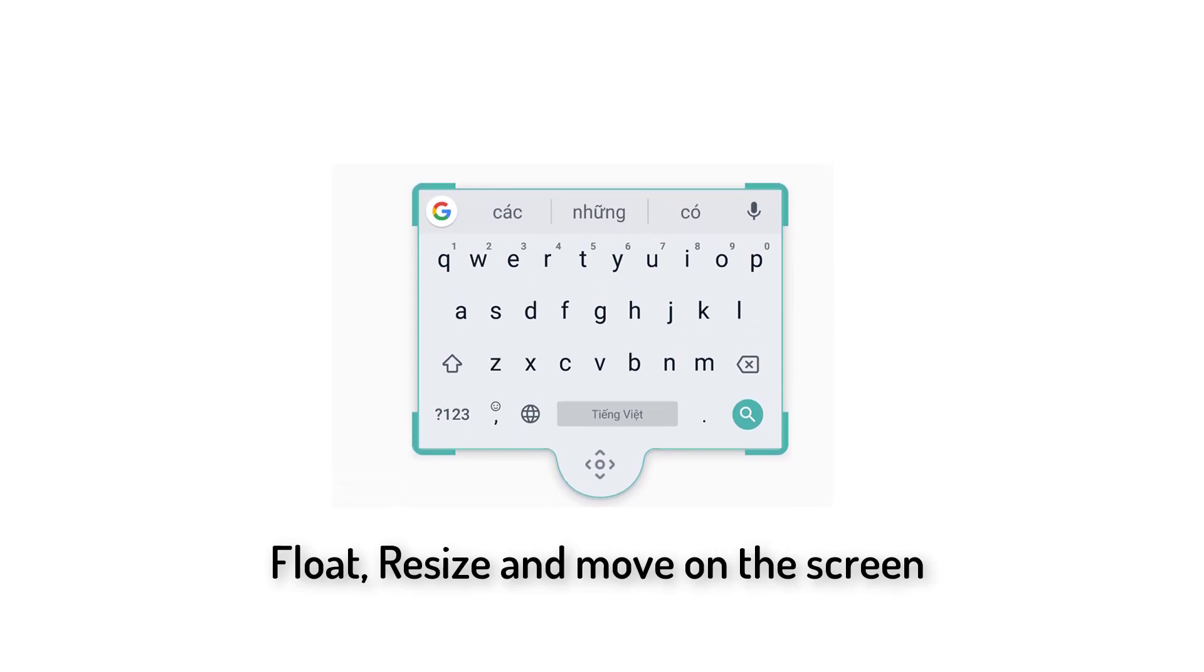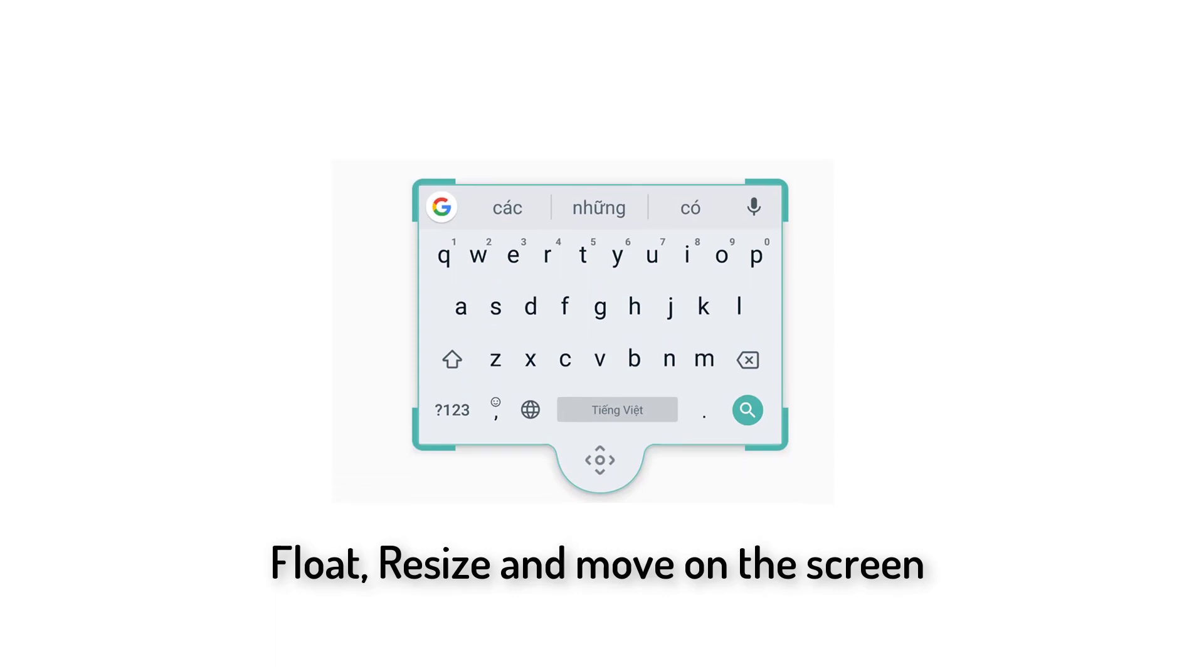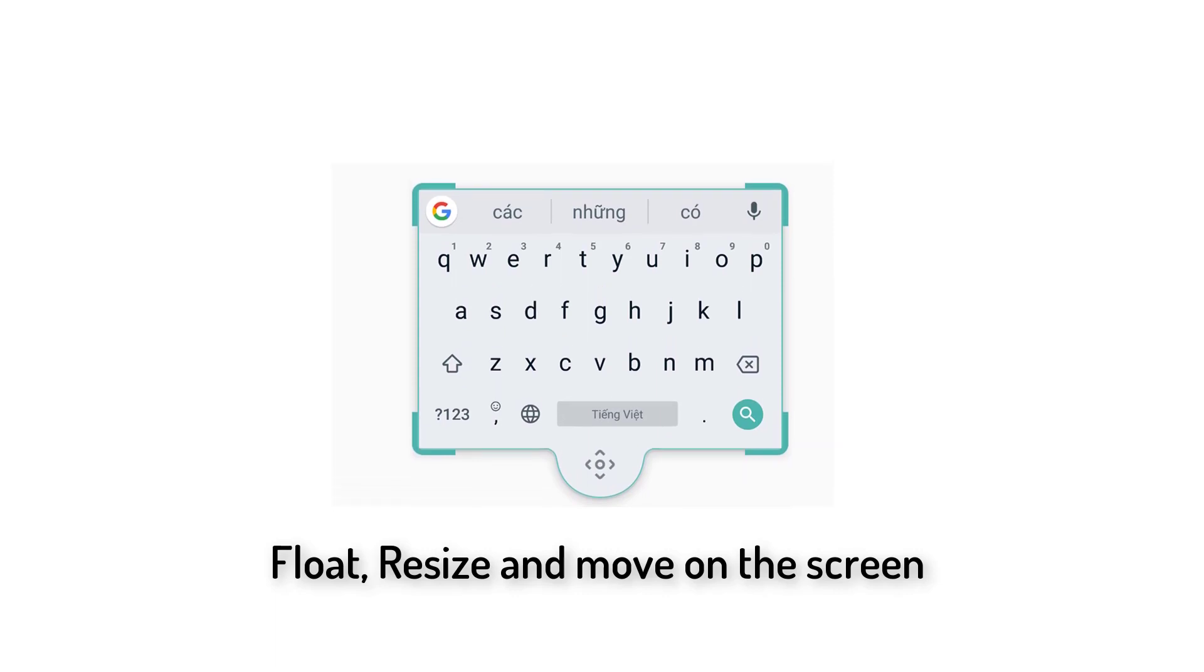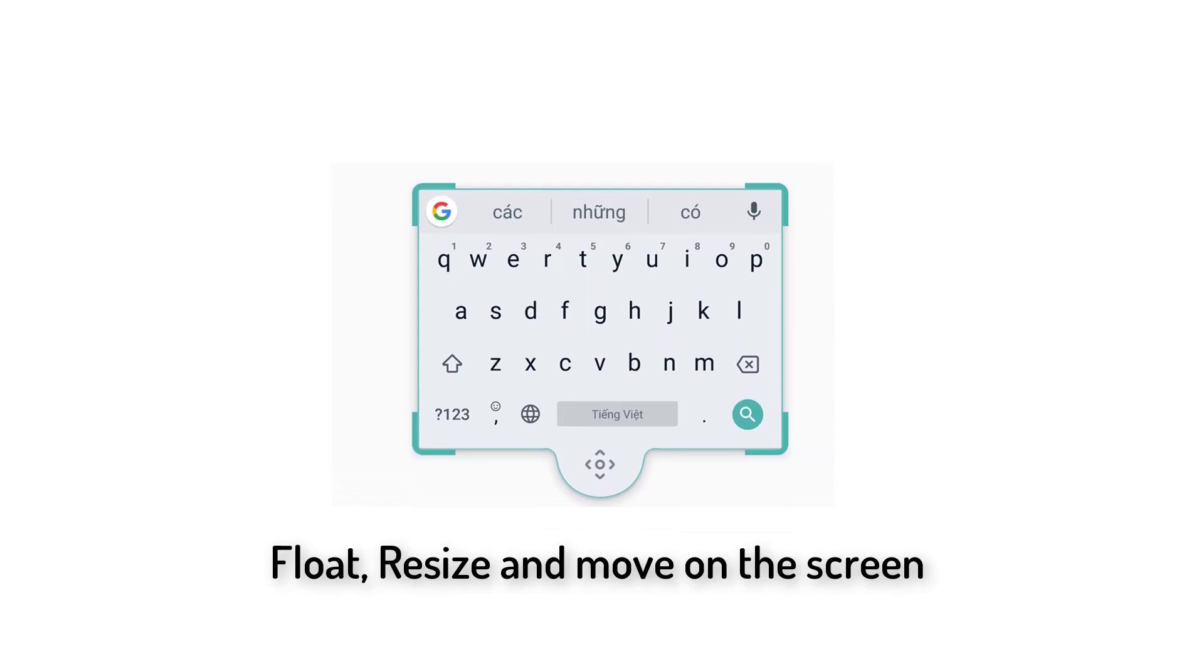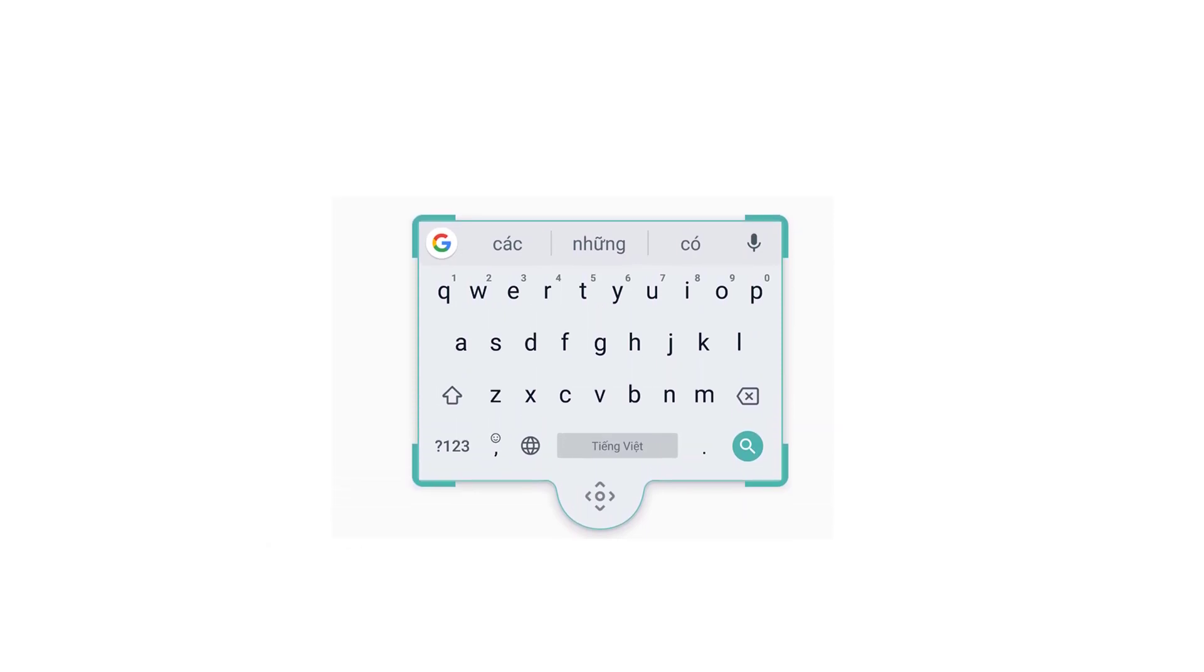But for it to work, you have to set Gboard as your default keyboard on your Android phone. The alternative methods to use the floating keyboard other than Gboard are Microsoft-owned SwiftKey, Samsung Keyboard, etc.